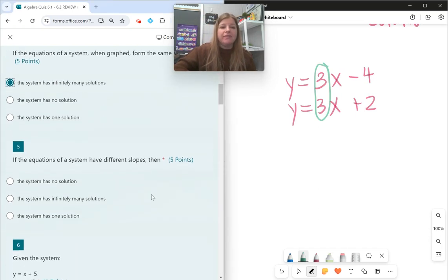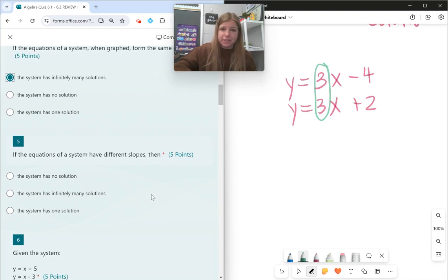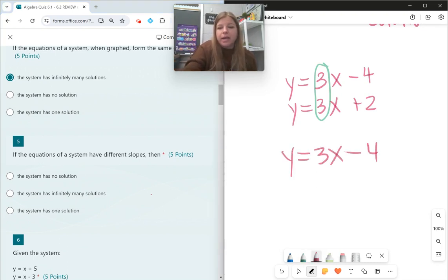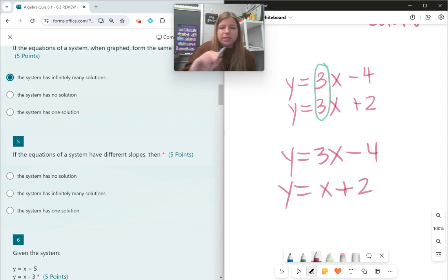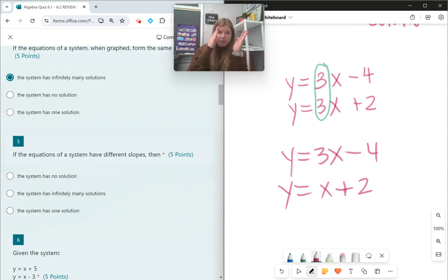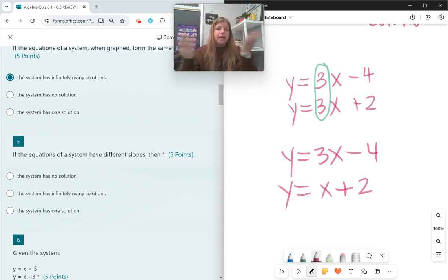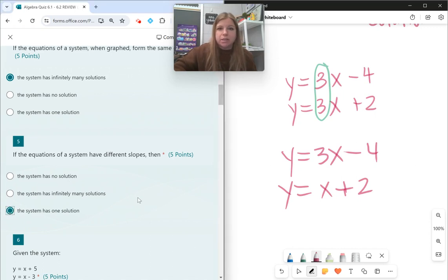Number five: if the equations of a system have different slopes — like y = 3x − 4 and y = x + 2, totally different equations with different slopes. If they're the same slope, they're parallel. If they're the same equation, they're the same line. If they're different slopes, then eventually they're just going to intersect at one point, which means the system has exactly one solution.